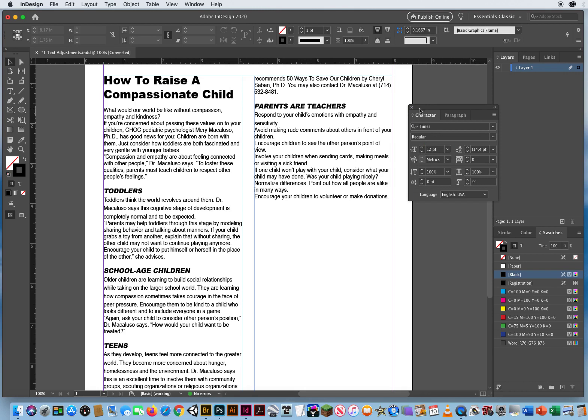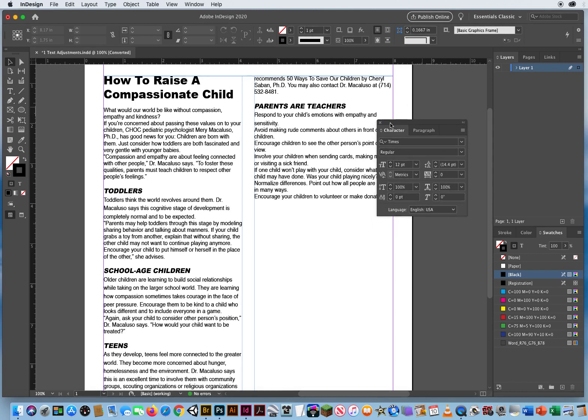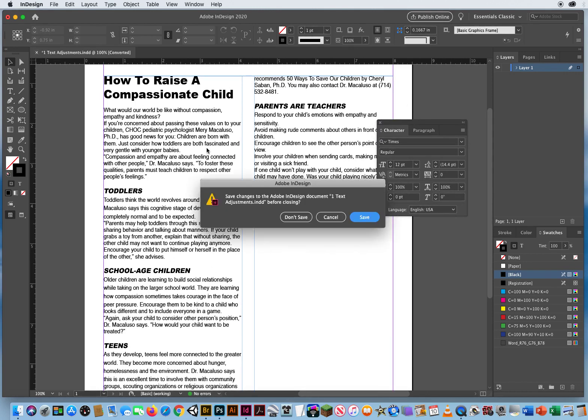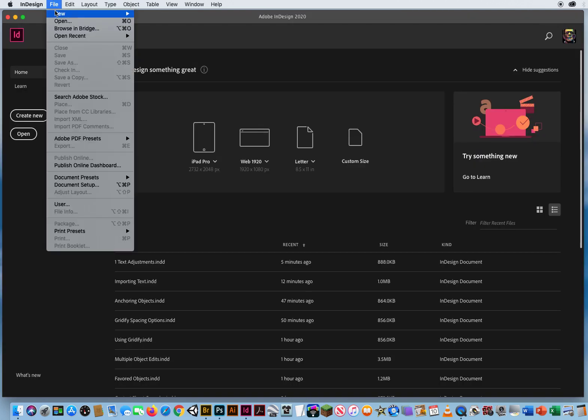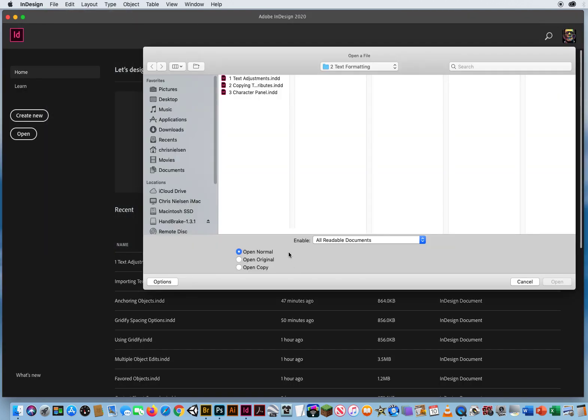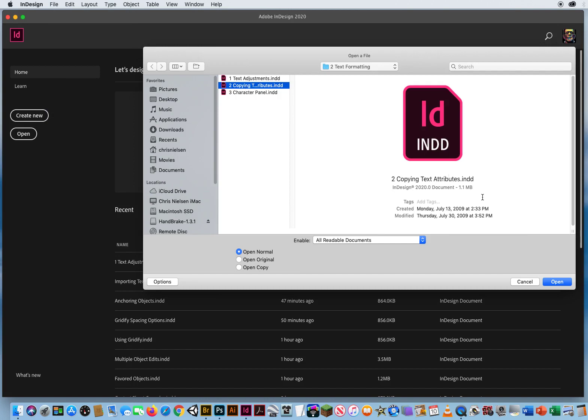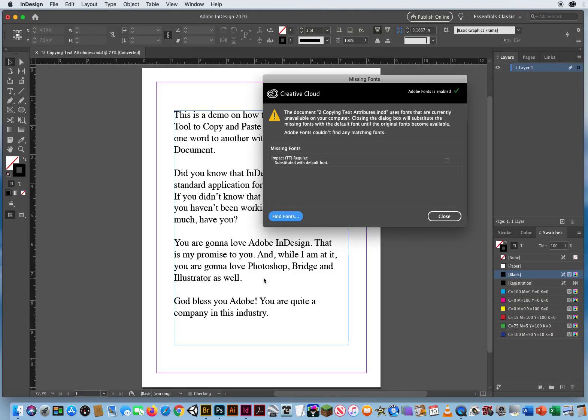Okay. So now that I have sufficiently screwed up this text file, I'm going to close it. Don't need to save it. I'll go right back to file and open. And we'll open up the second one.